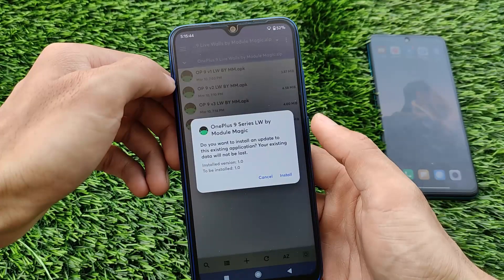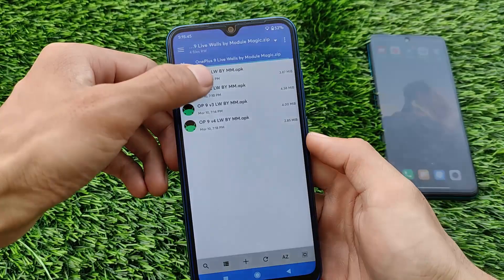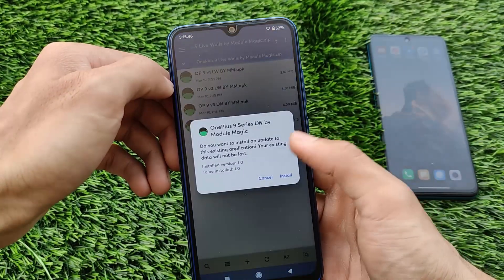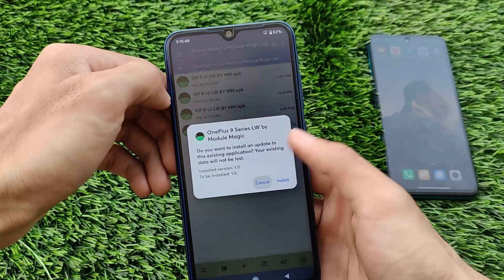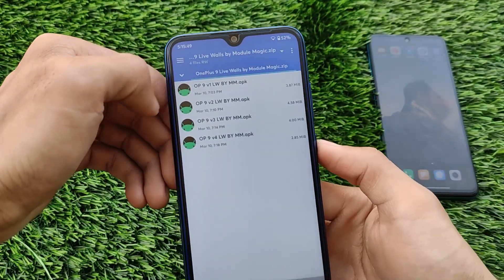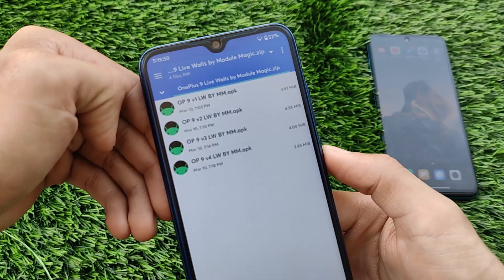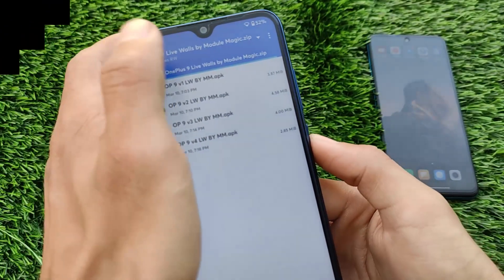I have already installed them. This is all from today's short and simple video regarding OnePlus 9 live wallpapers. Don't forget to like and share this video. Thanks for watching, goodbye!